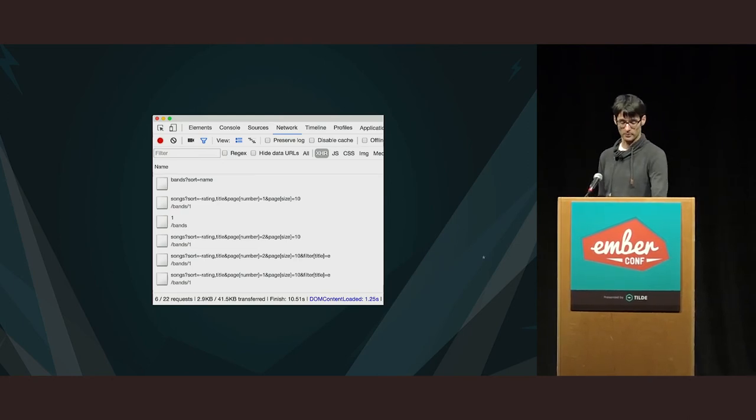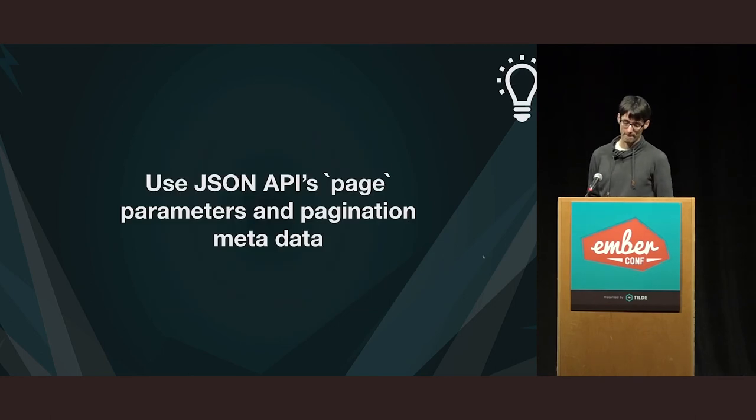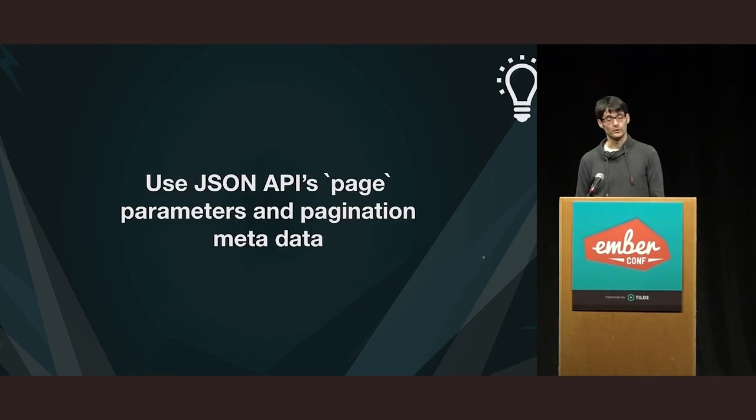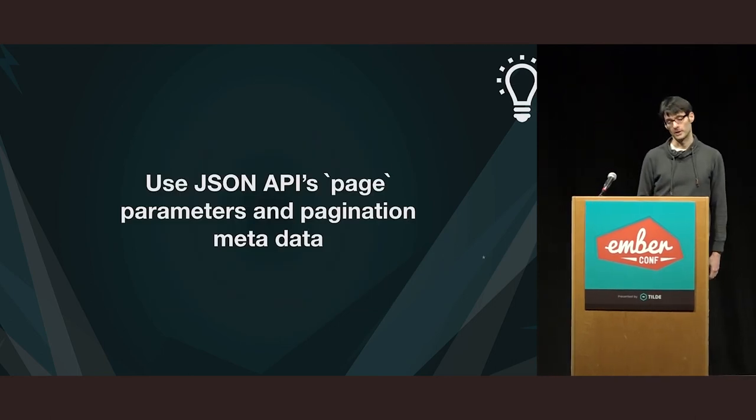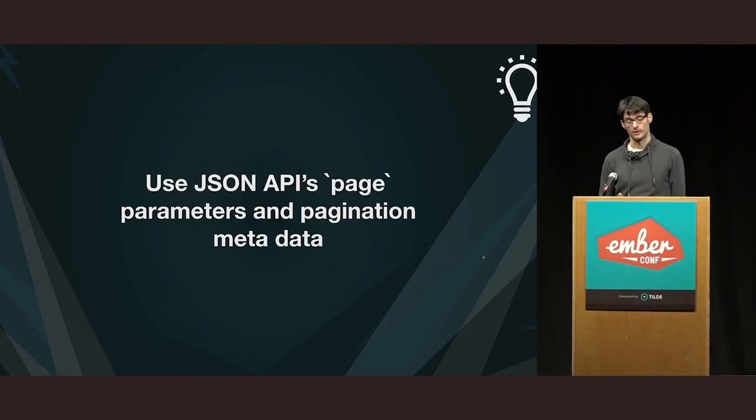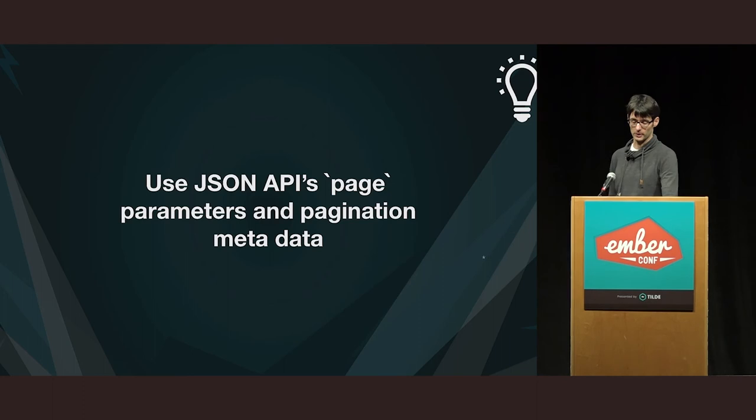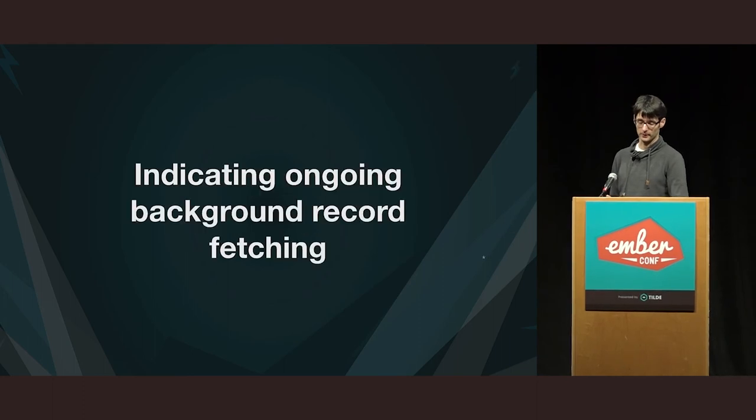So, the URLs are getting bigger and bigger, but we don't really care about that. And we are doing lots of things. So, sorting, searching, and pagination are all included now. Use JSON API's page parameters and the pagination metadata.